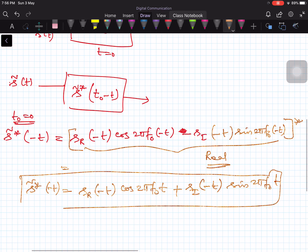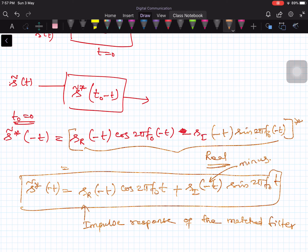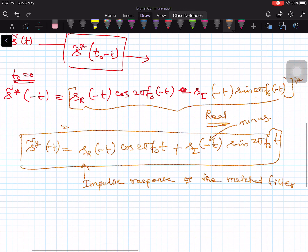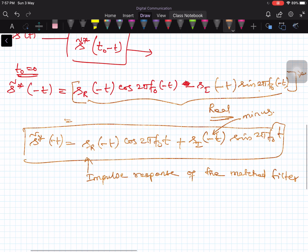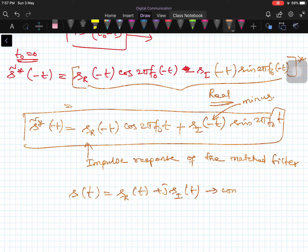Alternatively, you can think of the signal S(T) as a complex envelope. You can write the passband pulse in terms of a baseband pulse S(T) = S_R(T) + j·S_I(T). This is the complex baseband representation. When I say baseband, the signal is not modulated by the carrier; when I say passband, it is embedded onto a carrier — that is the only difference.